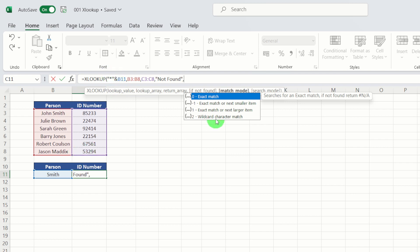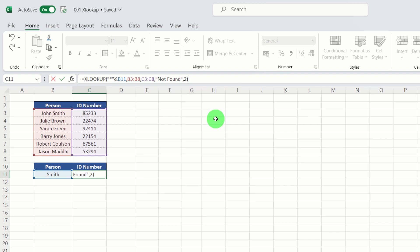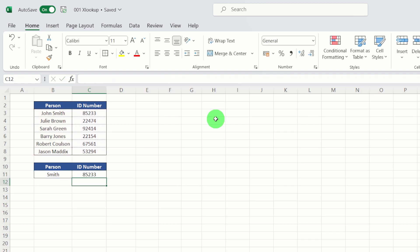And you can see that through using the wildcard, we've managed to establish that Smith has an employee ID of 85233.